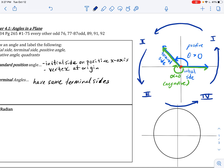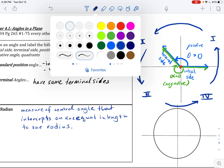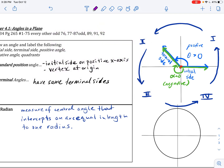Now let's discuss what a radian is. A radian is a unit of measurement — specifically it is the measure of the central angle theta that intercepts an arc equal in length to one radius. Let's break this down. For a circle, we can identify the radius.